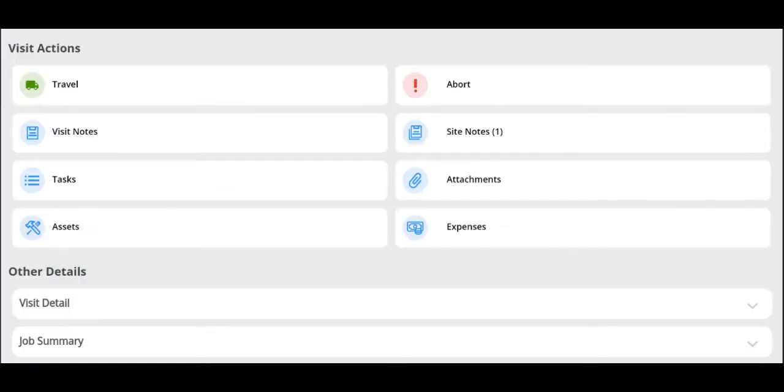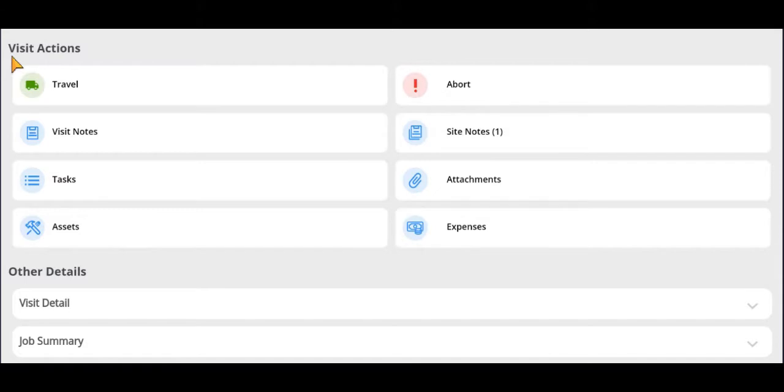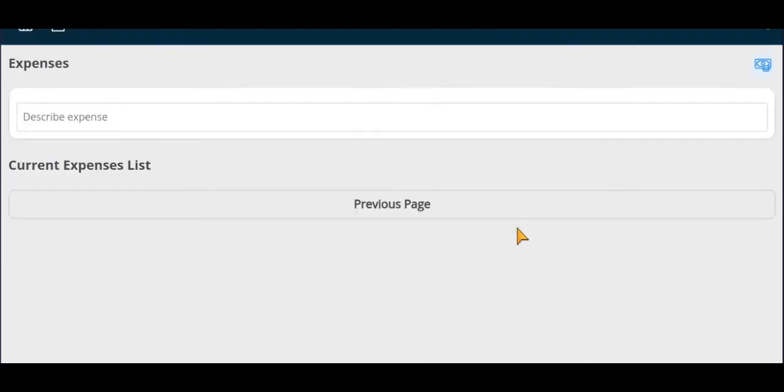Welcome to this tutorial on how to add expenses to a job. To add an expense to a job, within the visit actions section of the job, select the expenses option as shown.